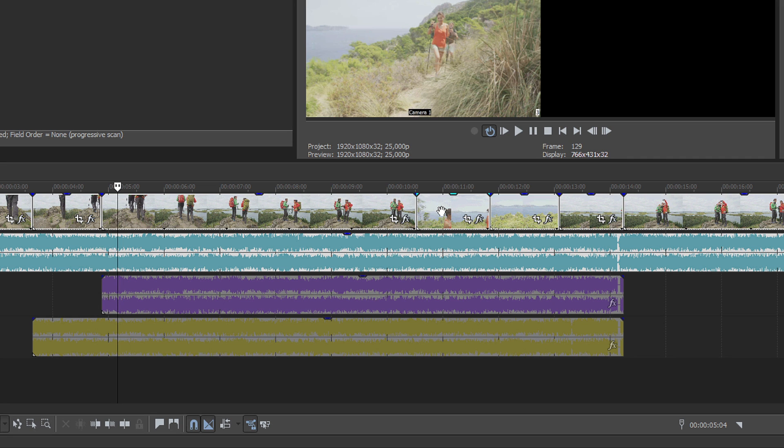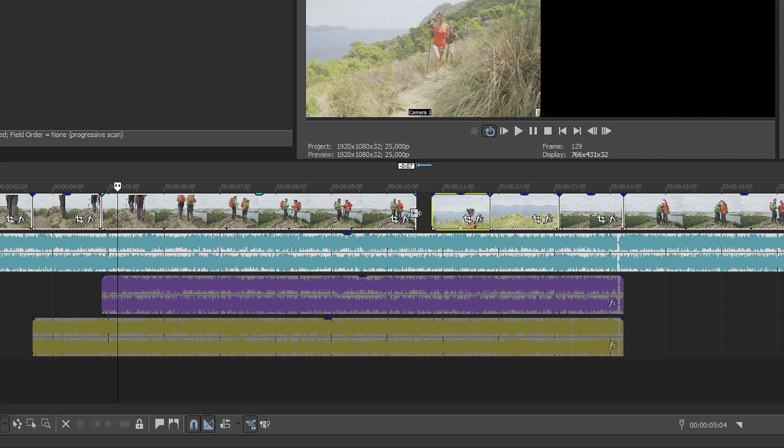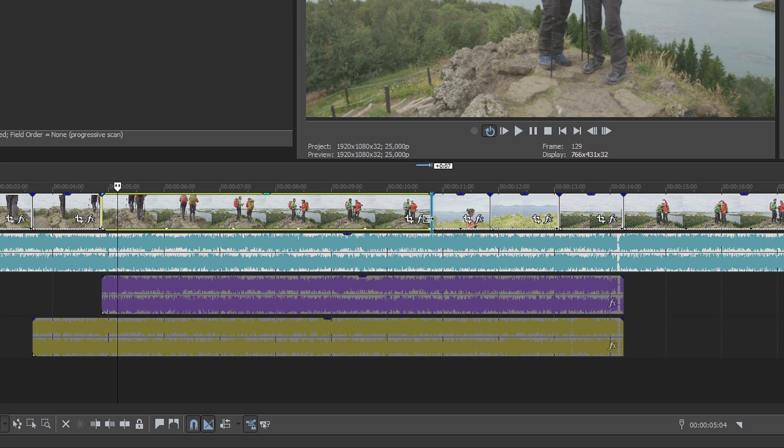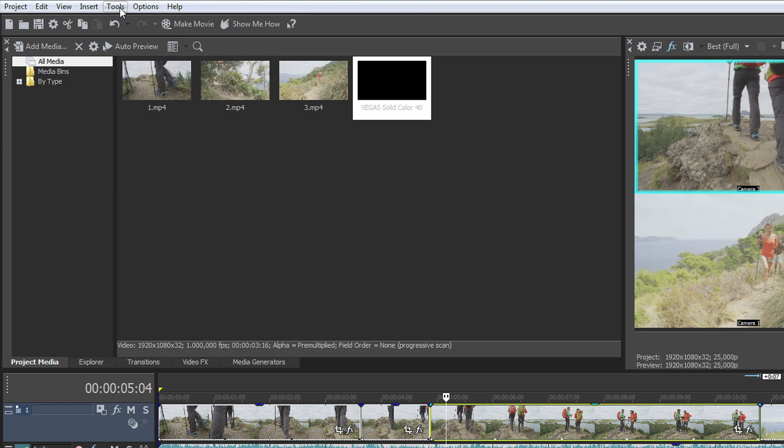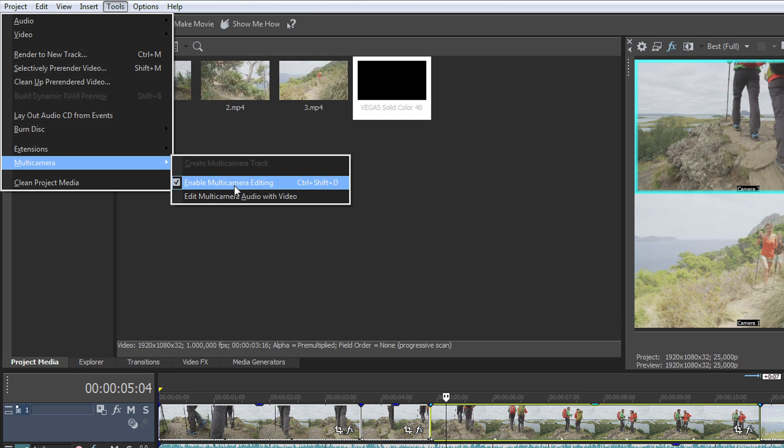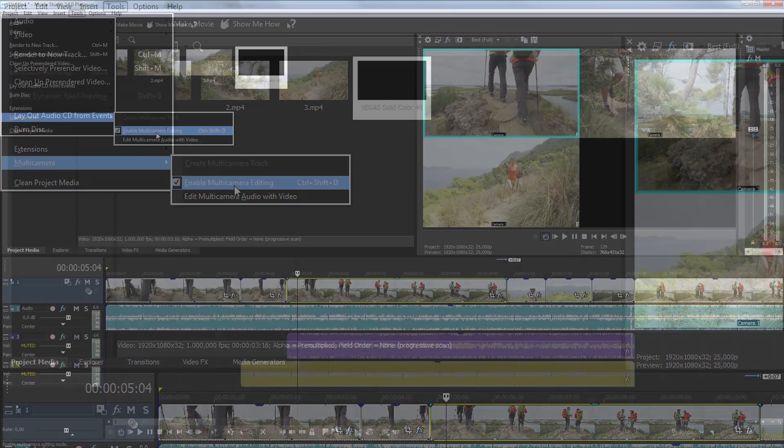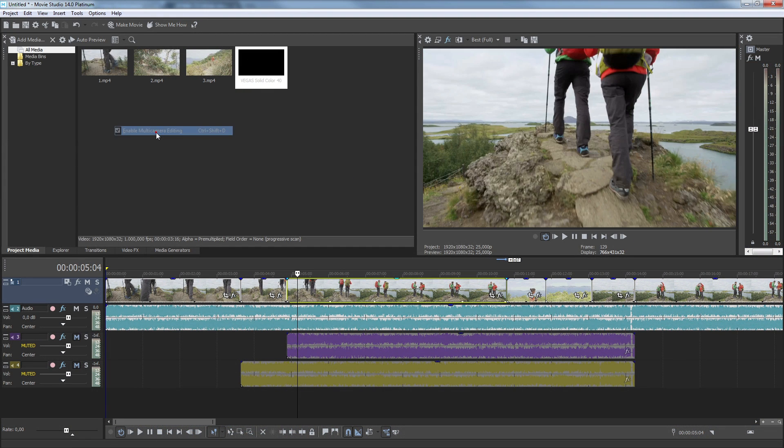After you've finished calling your shots, you can always adjust your cut points to get exactly the edit you want. Choose Tools, Multi-Camera, Enable Multi-Cam Editing to exit multi-camera mode and return to the regular project mode.